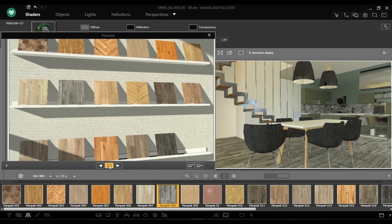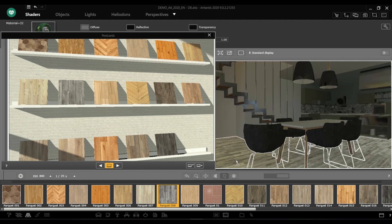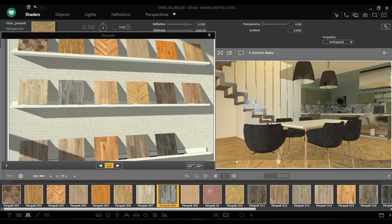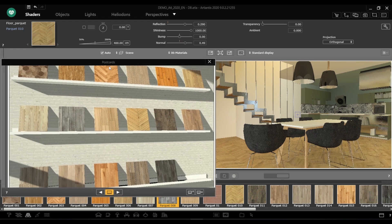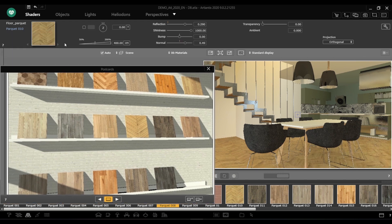Drag and drop the desired shader from the postcard into the preview over the chosen surface. The scene will automatically refresh and display the postcard material. The inspector will also highlight the newly applied shader and the settings will be those saved in the postcard.